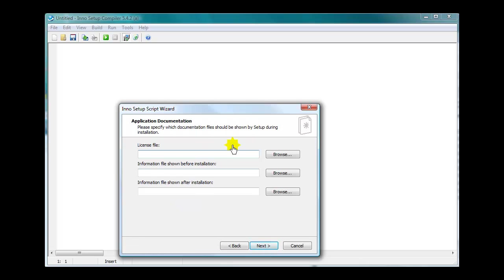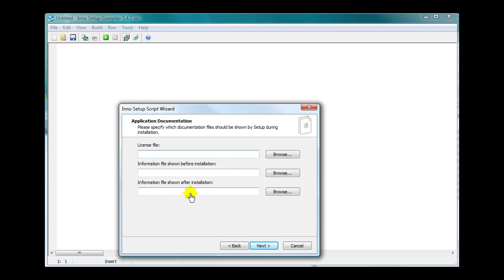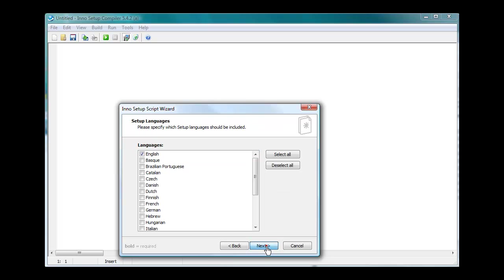So what you could do now if you wanted to, if you have a license file, you can put that in here. It can be a text file. It's totally up to you. If you make your text files prior to this, and this is the same thing here, information file shown before and after. Make up text files and these will appear during installation and after. In the license file, they'll have to agree to it. It's up to you if you want to use it. I normally don't, depending on the software. This one, I'm not. And of course, it's in the English language.